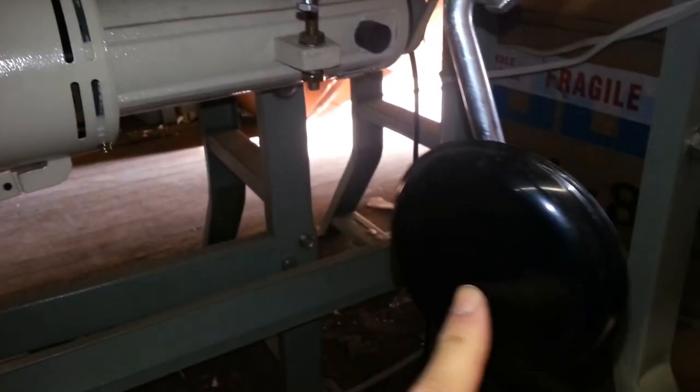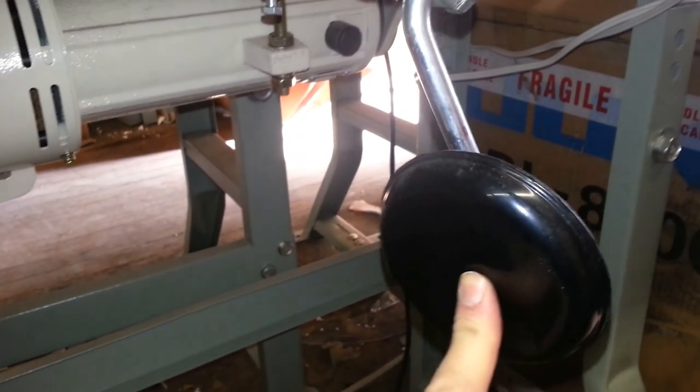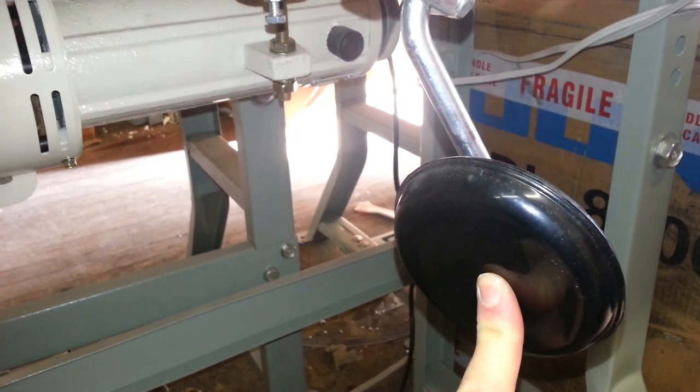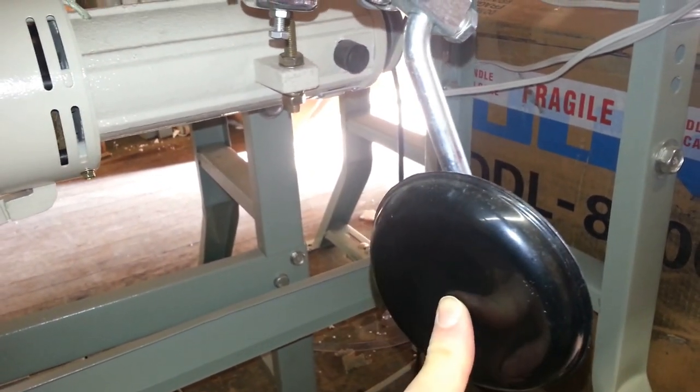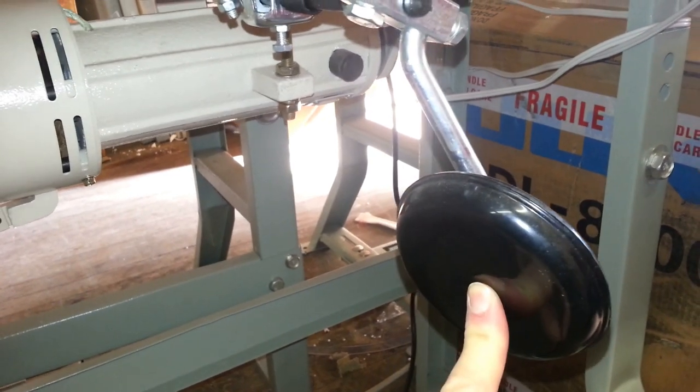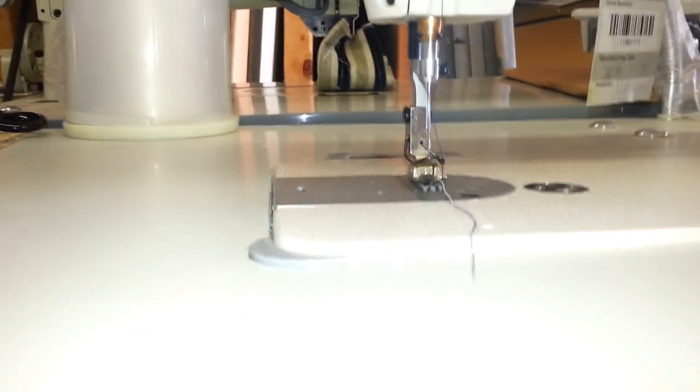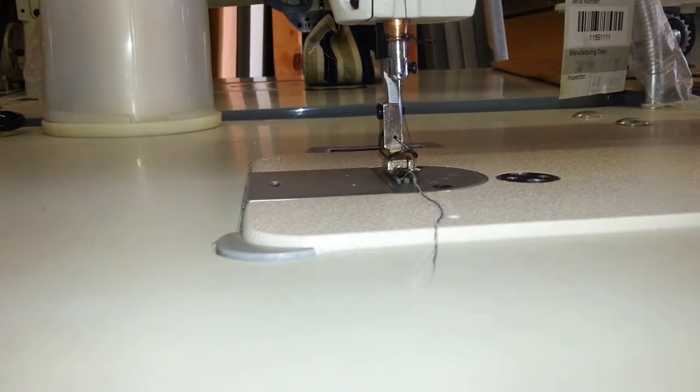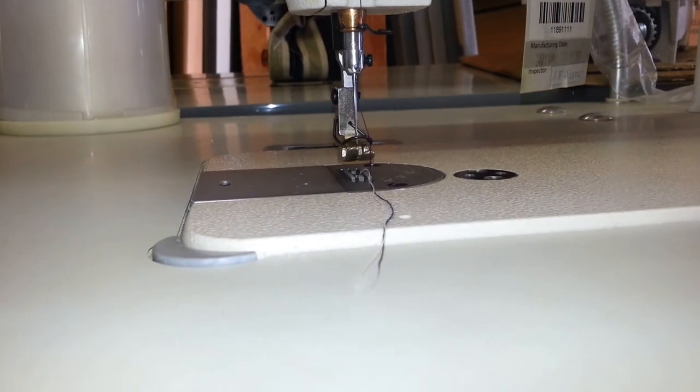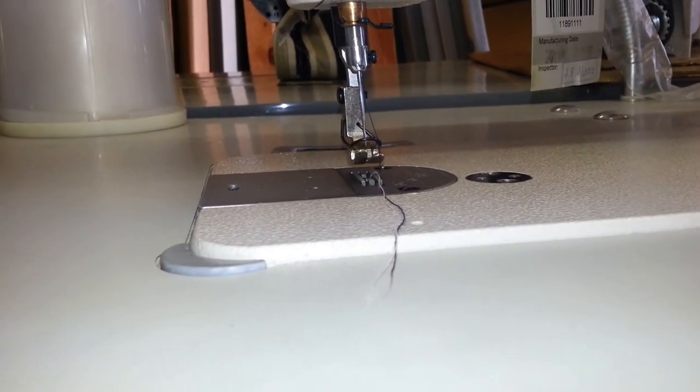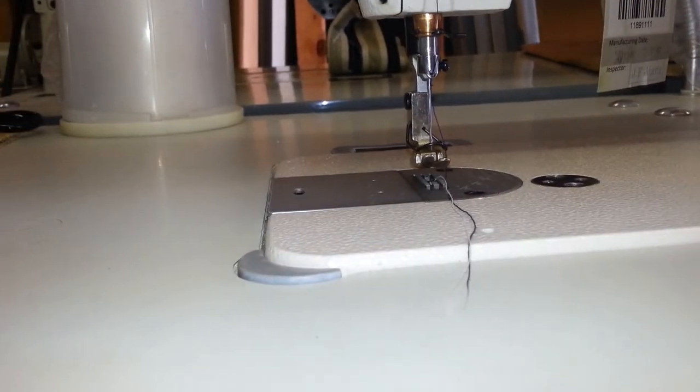Now when I do engage it, you see how very little it goes, probably about an inch or two. Then we've got the foot going up. So here's the play and then there's the presser foot lifting up.